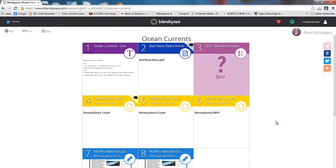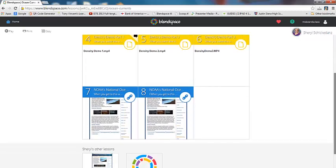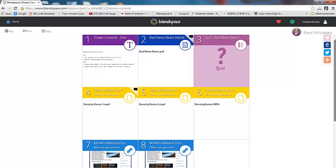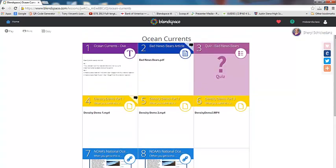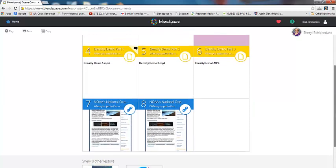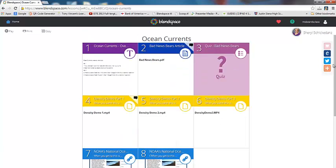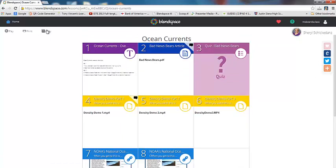So when you click on it, you can actually pull up all the stuff that's inside of this teacher's BlendSpace. So it looks like there's some text, there's a PDF, there's a quiz, there are a couple of video clips, and there's some web links in here. And what's great about this is that you can actually copy this lesson by pressing this button right here.